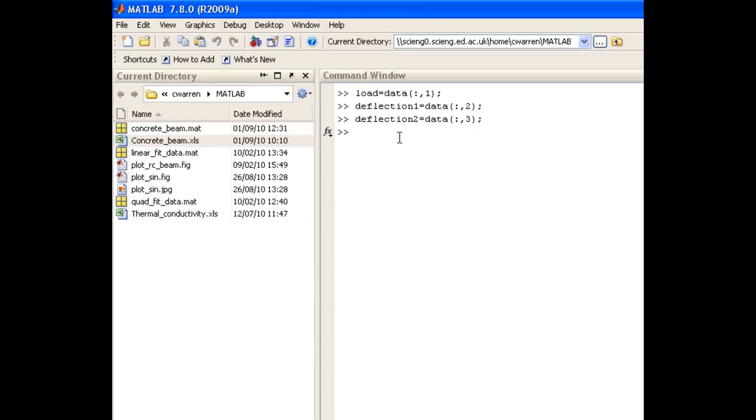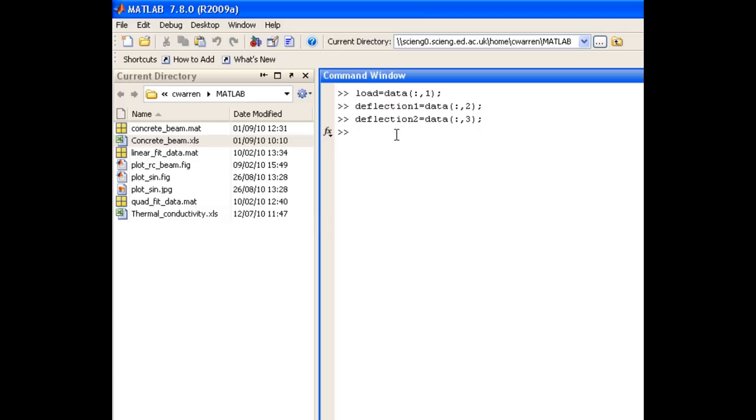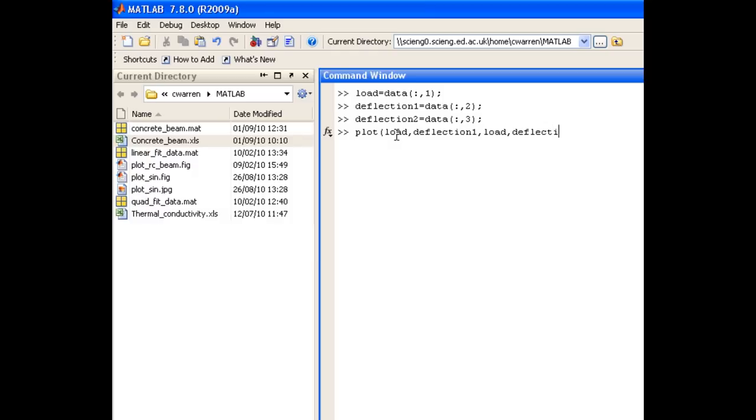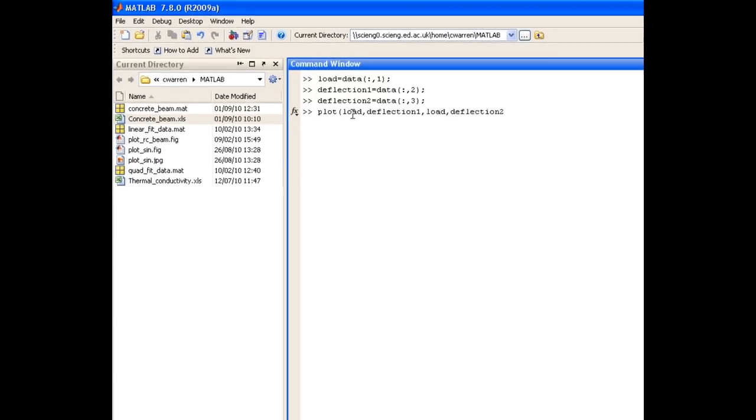So let's go ahead and plot them. We simply use the plot command for that. And in the first trace we want to plot load against deflection1. And we also want to plot load against deflection2 as a second trace in that same plot figure.